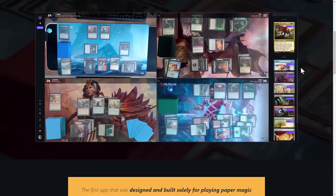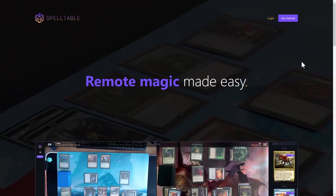Now let me show you how to get into a game, some of the features, and even play a game right here, right now. Welcome to Spelltable's website — Remote Magic Made Easy indeed. You can scroll up and down it, see all kinds of pretty pictures and fun facts, but where you want to go right away is this Get Started button.